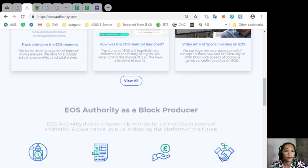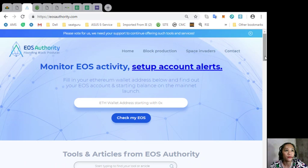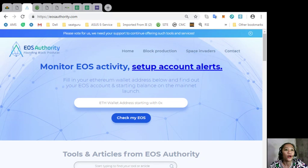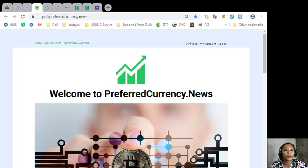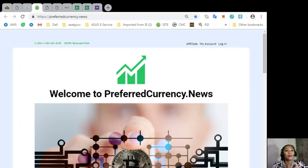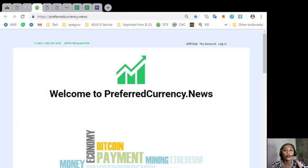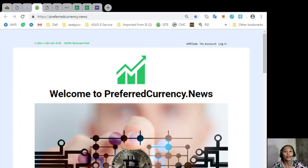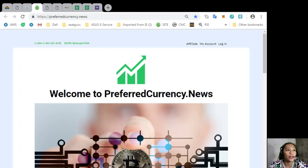You can always get the latest EOS Marketplace News from the experts simply by subscribing here on the website preferredcurrency.news for you to receive daily newsletter ahead of a day before our broadcast.